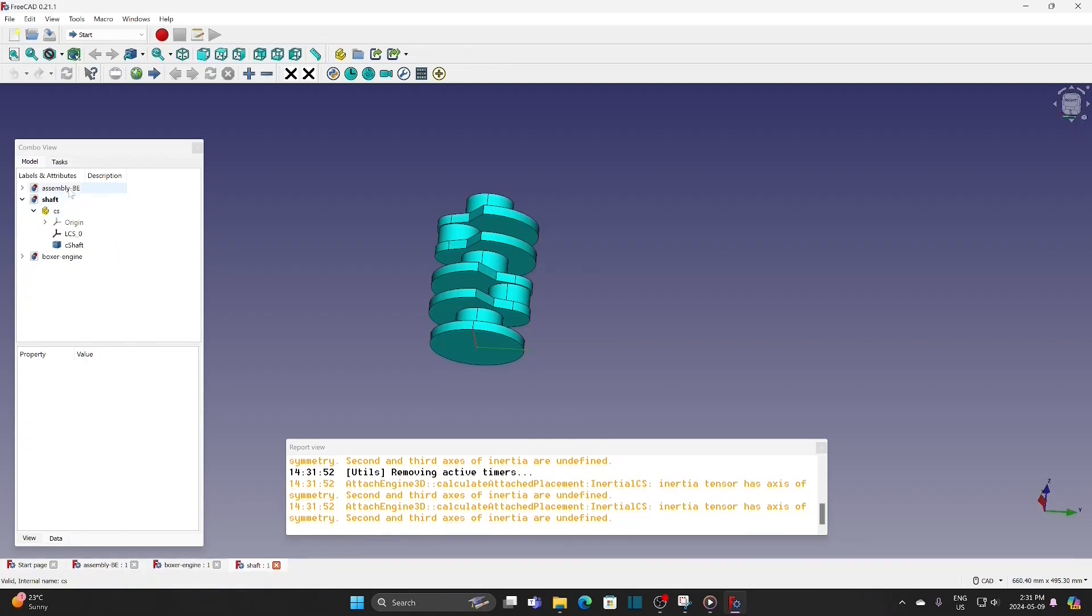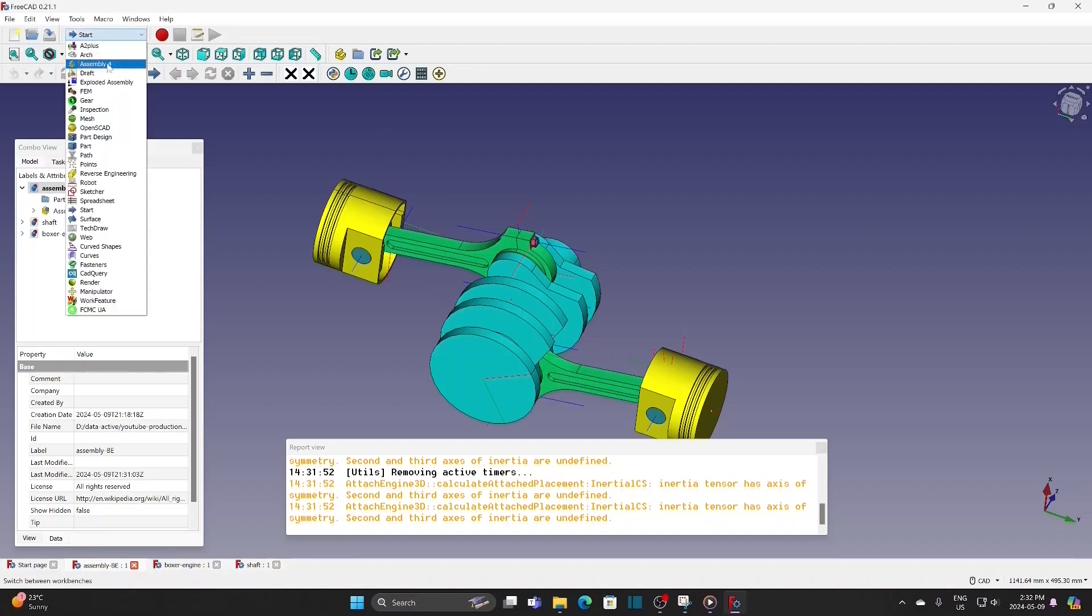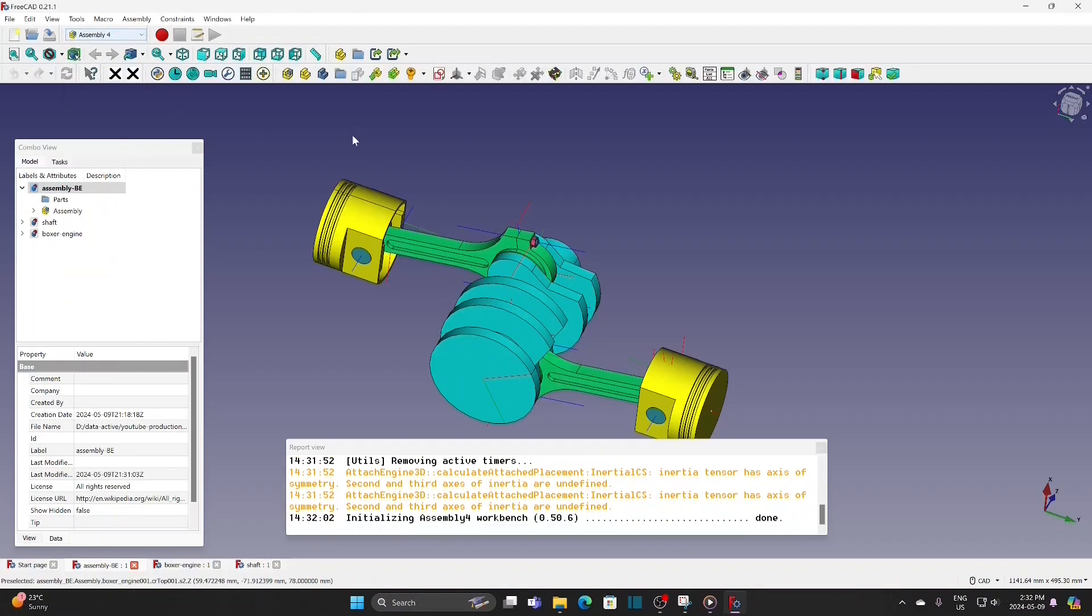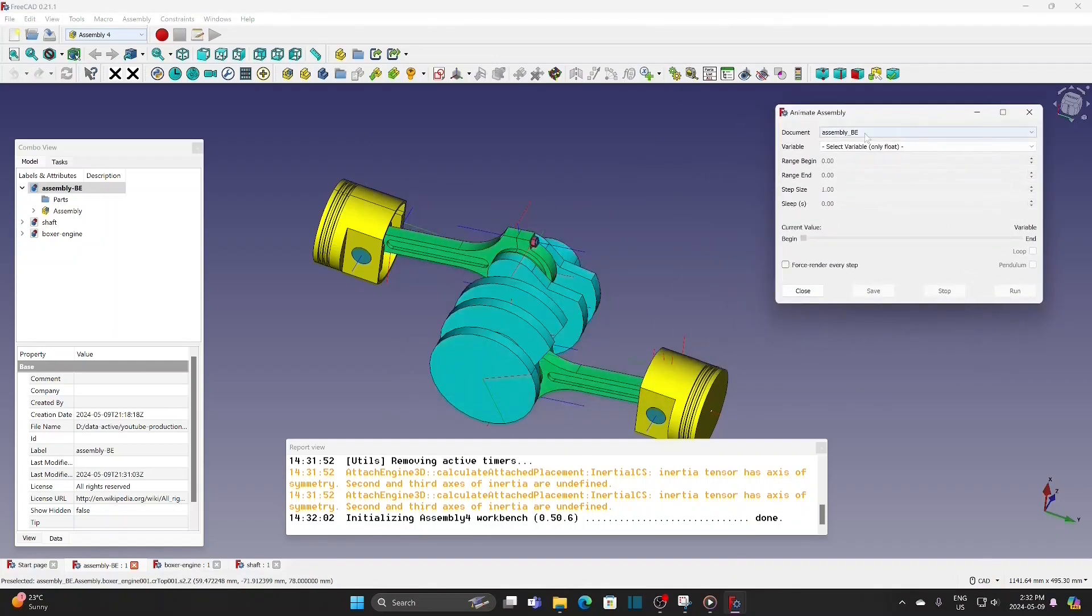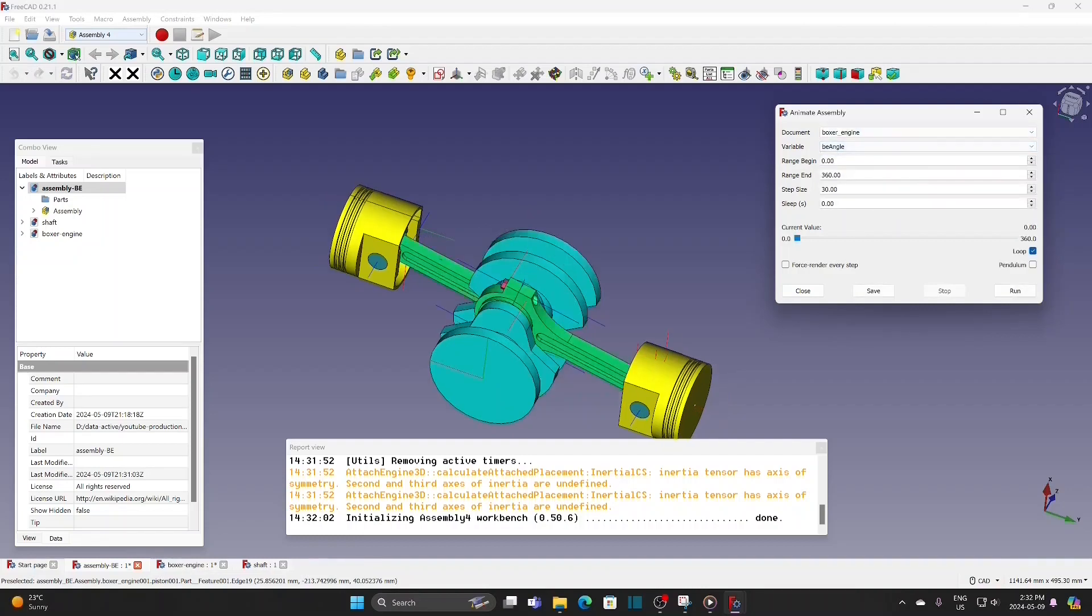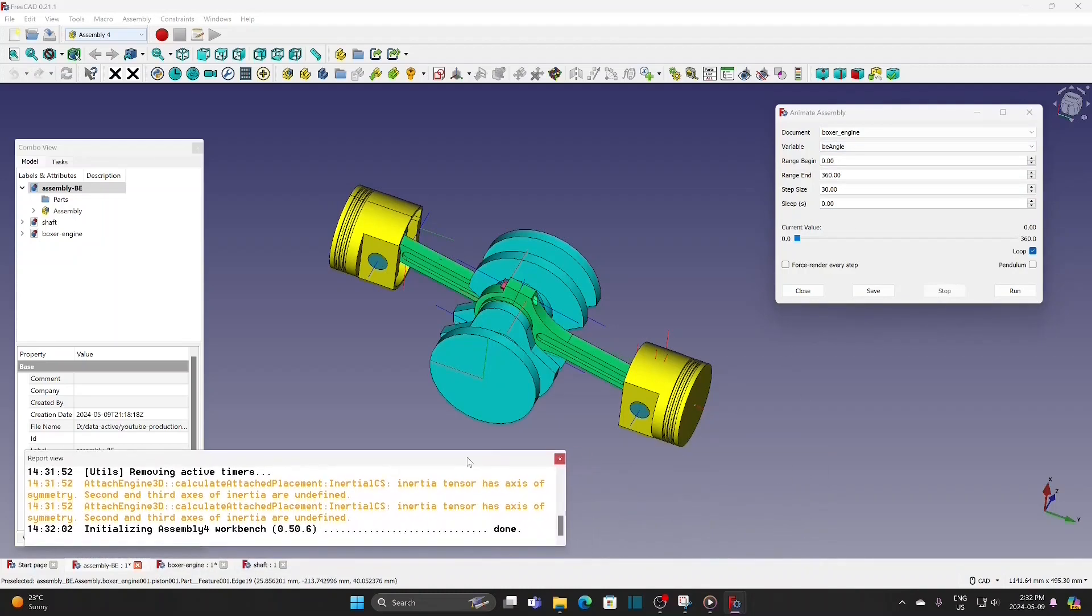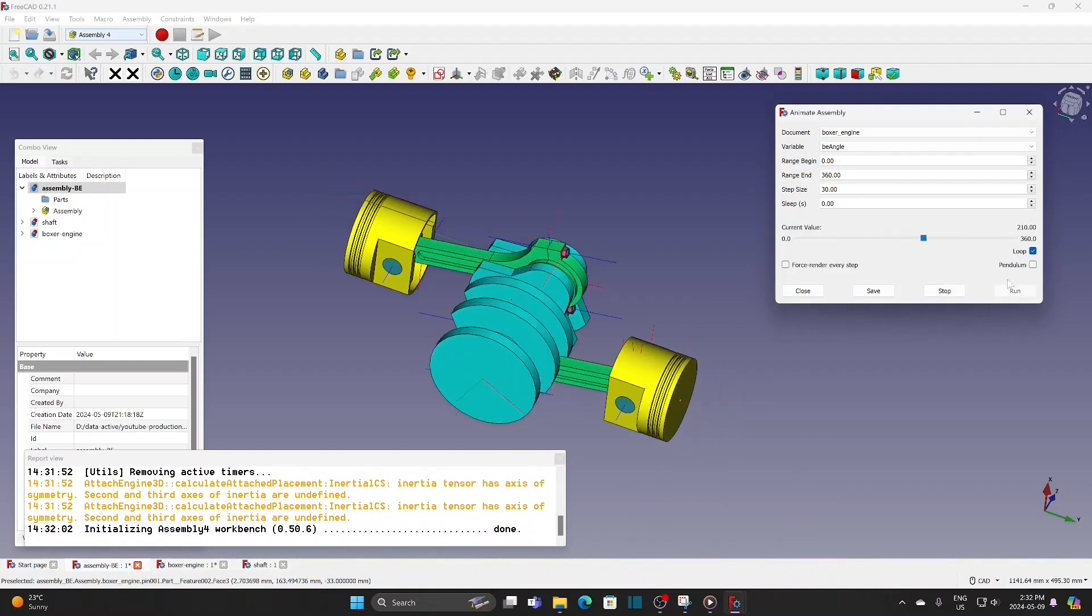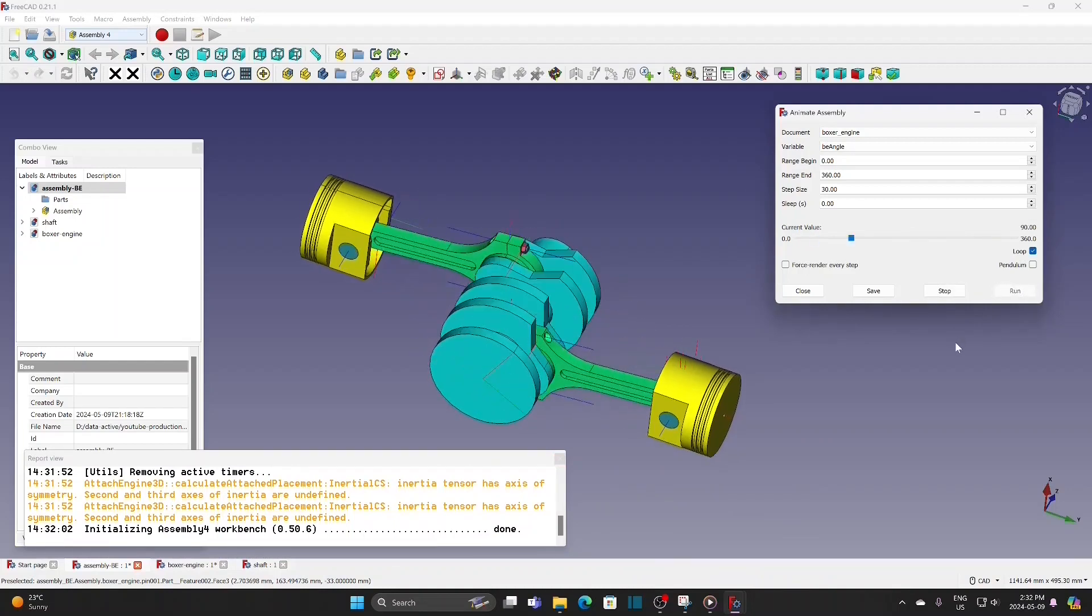Select assembly hyphen BZ. Run the animation. However, we have to select a variable from the boxer engine assembly. The animation is working fine.